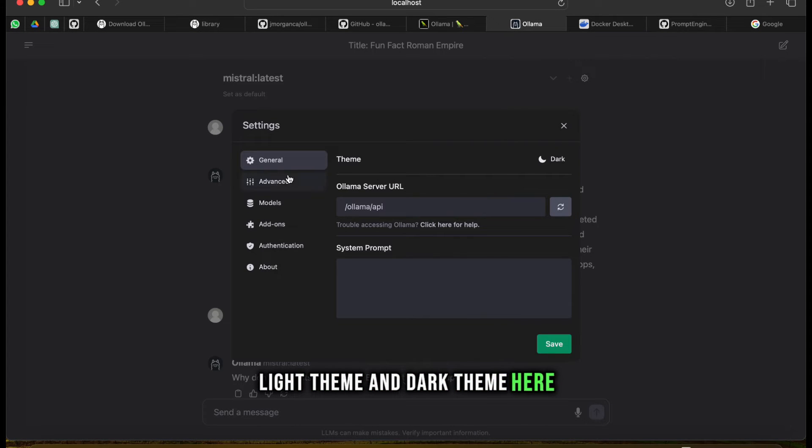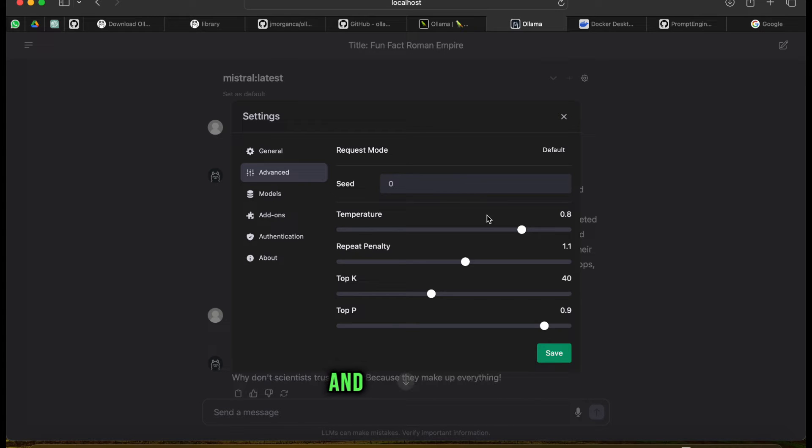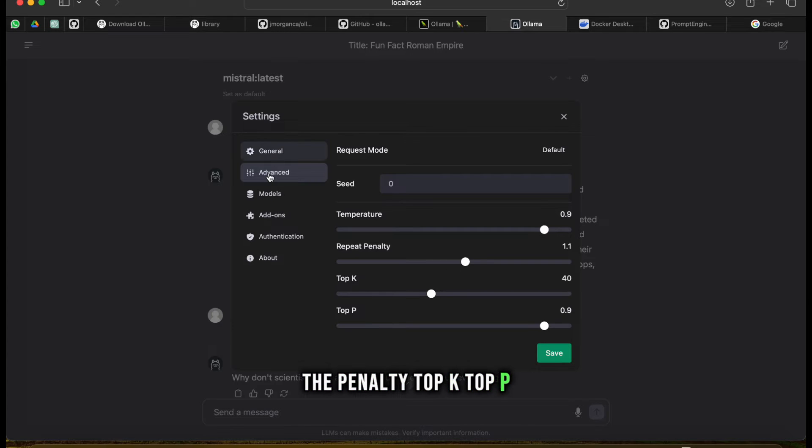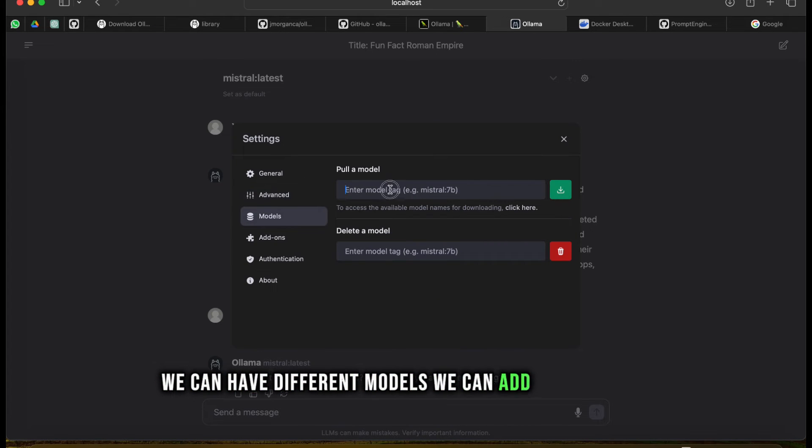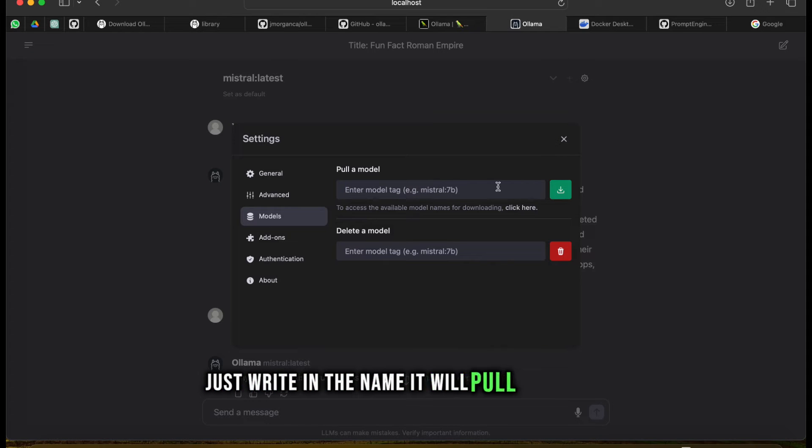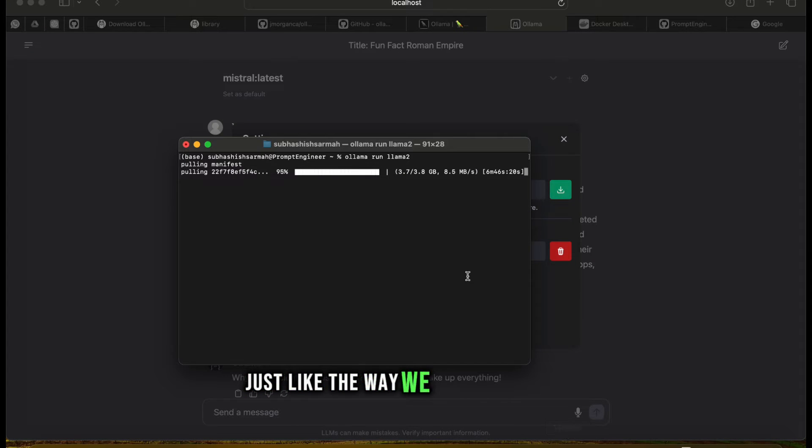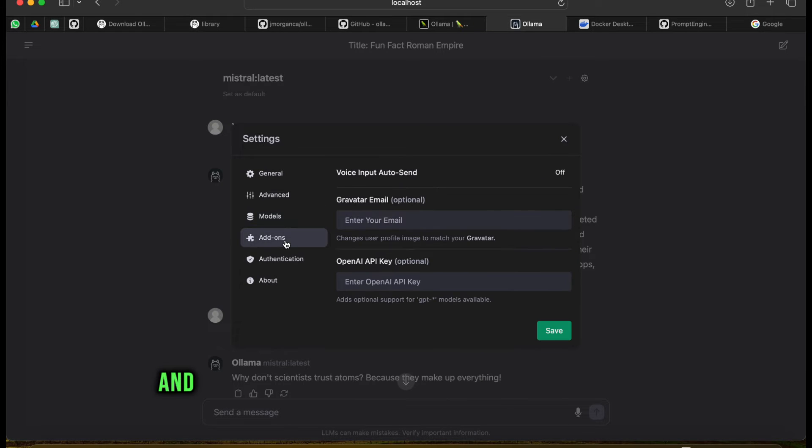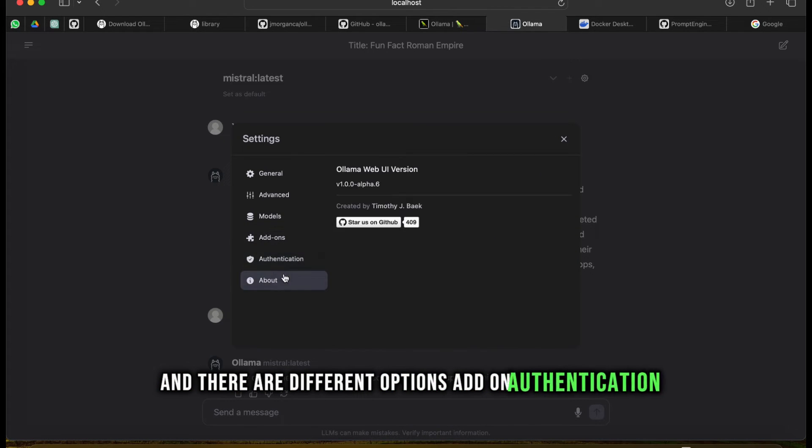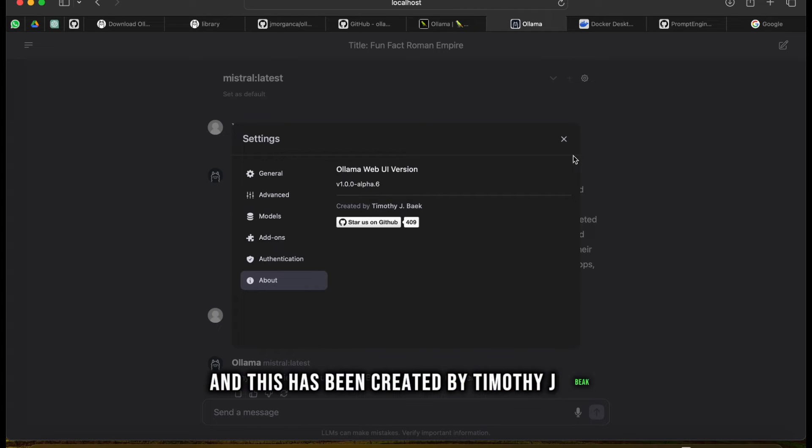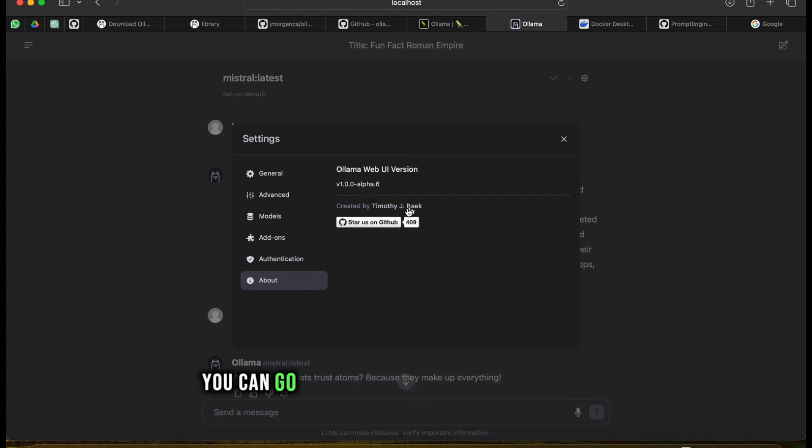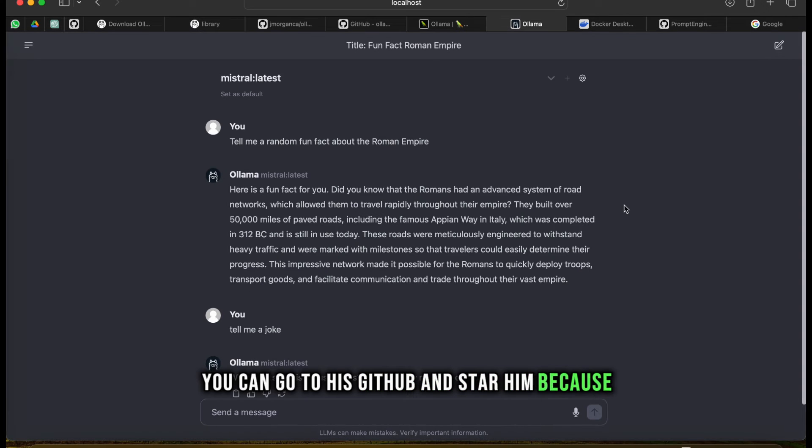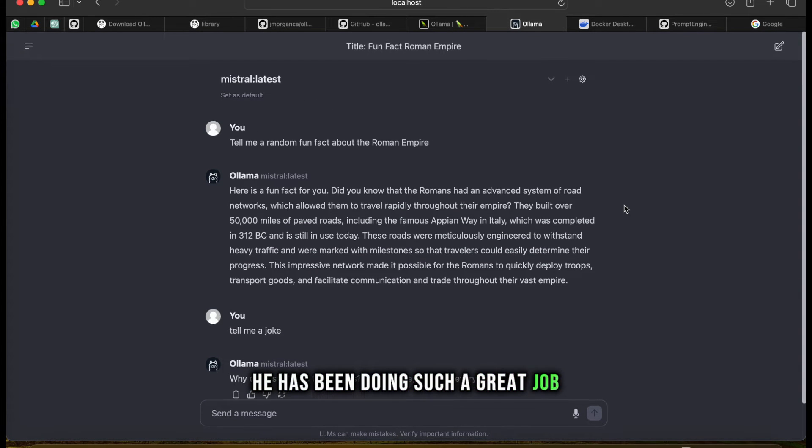These are the settings here - we can have a light theme and dark theme, advanced settings like seeds and temperature, penalty, top K, top P. We can have different models, we can add a model here - just write in the name and it will pull the model just like we've done here. We can delete a model. There are different options - add-ons, authentication. This has been created by Timothy J Baek - you can go to his GitHub and star him because he's been doing such a great job.